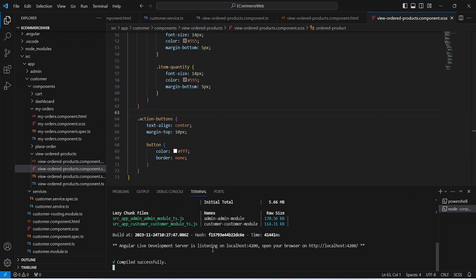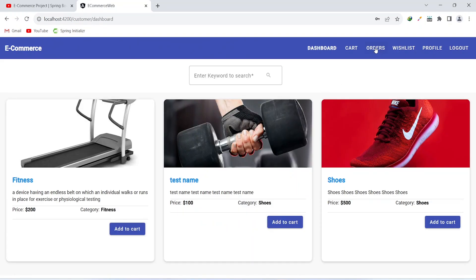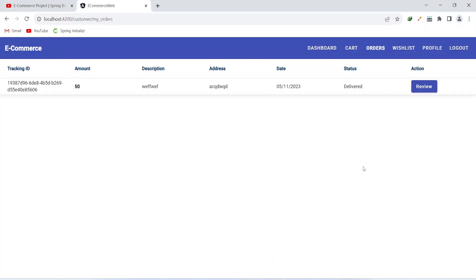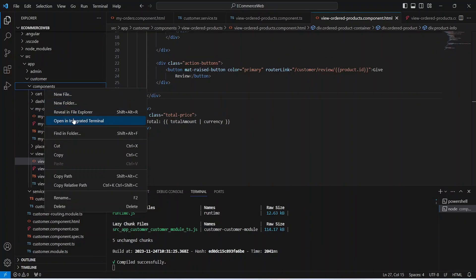Our application is up without any errors. Let's go to the browser and validate the functionality of our ordered products page. After adding login details and clicking the login button, we click on the orders button. We can't see the review button, so let's go back and fix this by updating the status to orderStatus. Now we have the review button. Clicking it, we can see the products, the total amount, and a button to review each product.